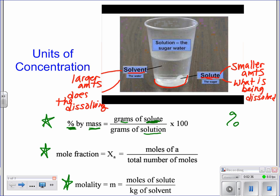You could do grams of your solvent divided by grams of the entire solution. You have quite a few problems on your homework, and the reason is that none of these are exactly alike — they change them up so you have to read carefully and see what it is you're solving for.